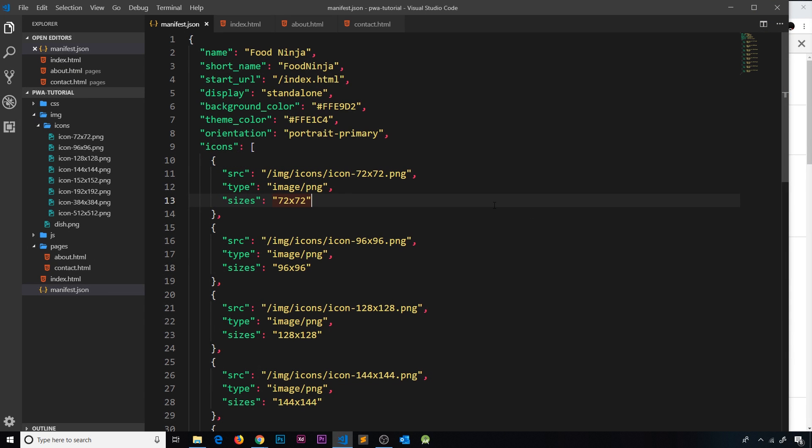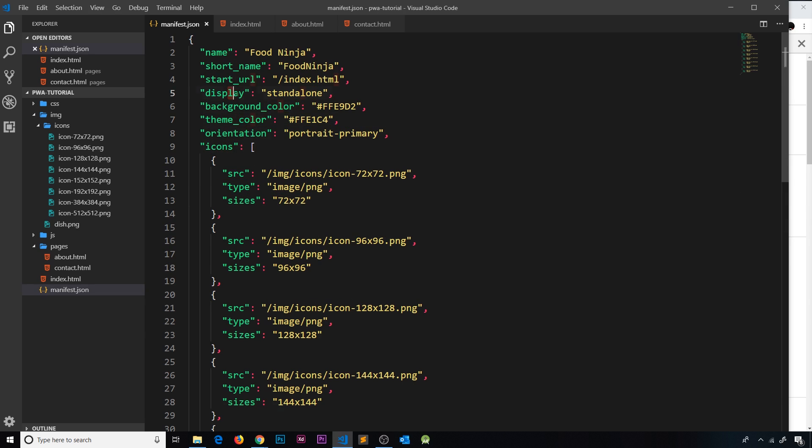We've made this web app manifest file so that when we view this web page in a browser, we're telling the browser information about the app so it can be added to the device home screen in the correct way, using all the correct icons, colors, display types, and names.